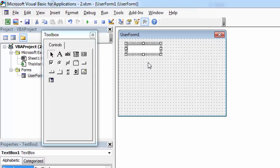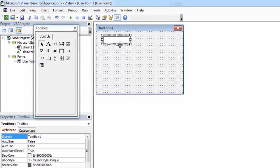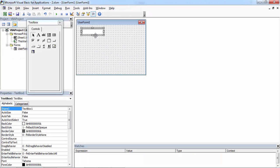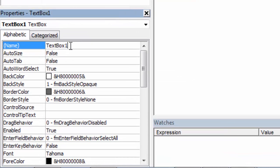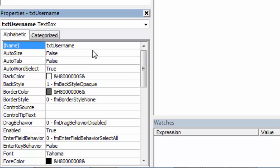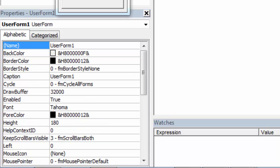You can set the TextBox name. To do this, go to the Properties window and find the Name property. Type the new name and press Enter.